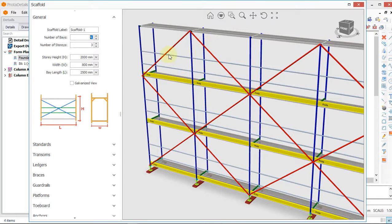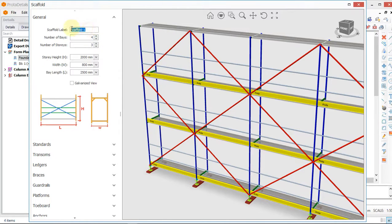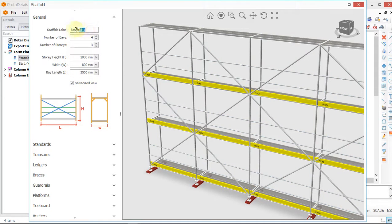We are going to design a single staircase scaffold having one bay of six meters. So we click, and first of all we change the name.